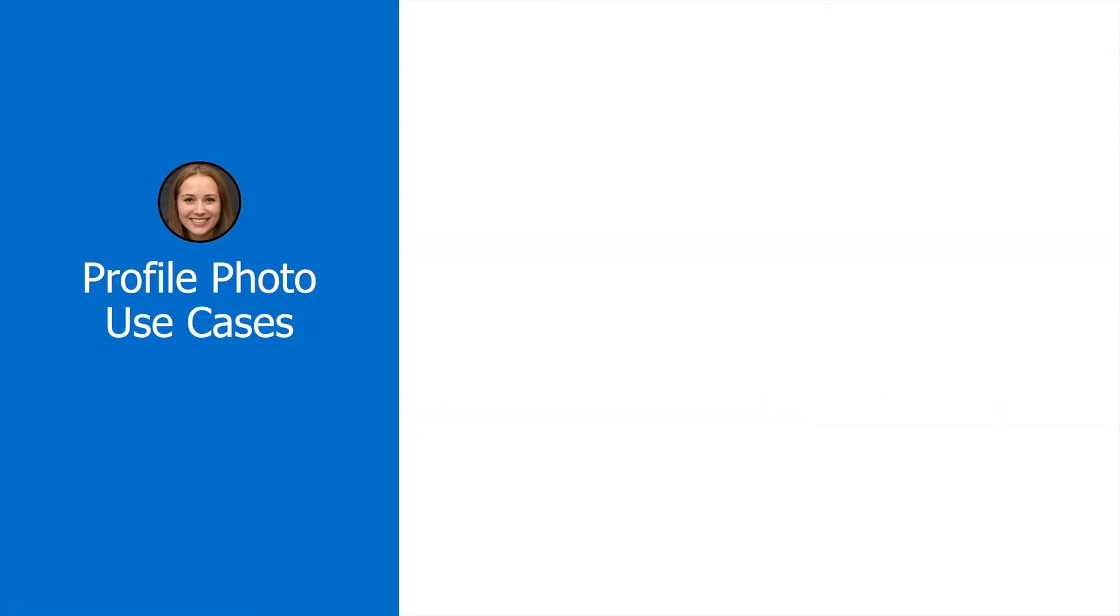There's a lot of use cases for accessing a user's profile photo. First off, you might have a sign-in control. Once they've signed in, you might display their profile photo next to a logout message, for example.